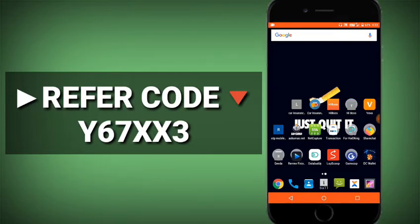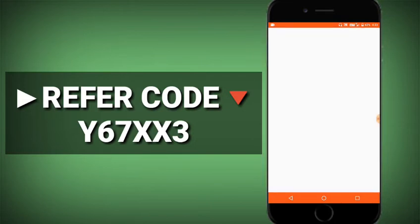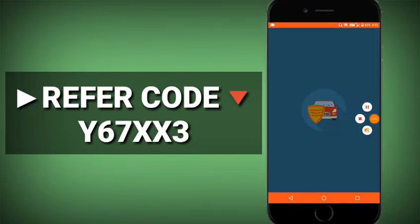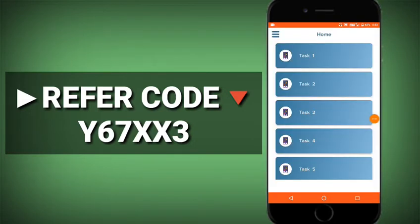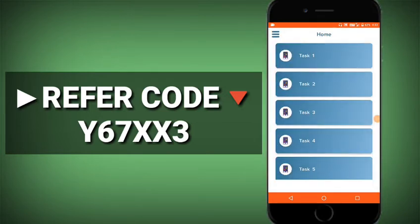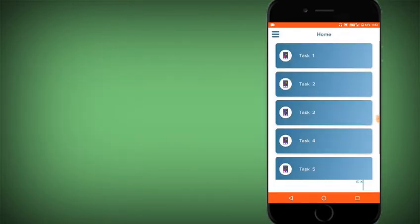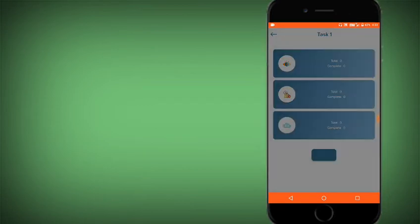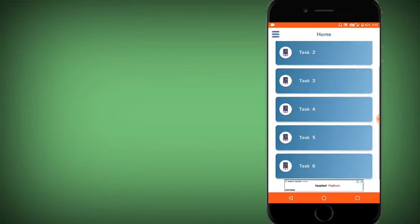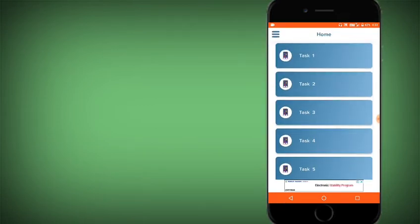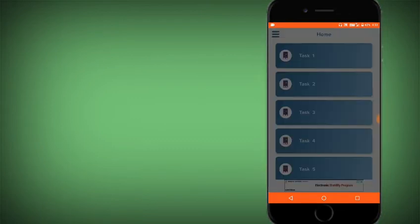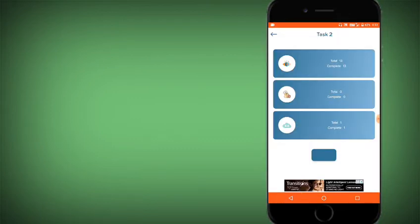Once inside the interface, you can see the key task options on the board. There are task options available and a script section which runs completely online.